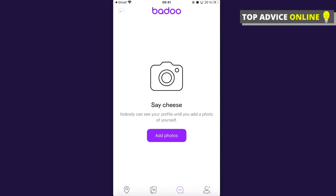In this video I will show you how you can delete your Badoo account, and it's actually really simple. The same process is on iPhone and Android, so it really doesn't matter what kind of device you have — it will work for you.